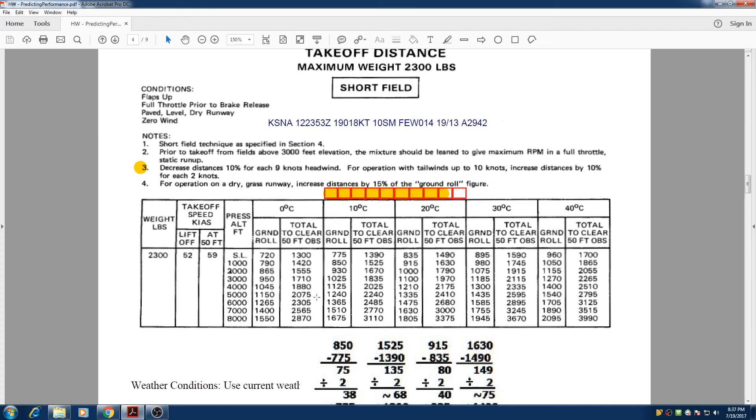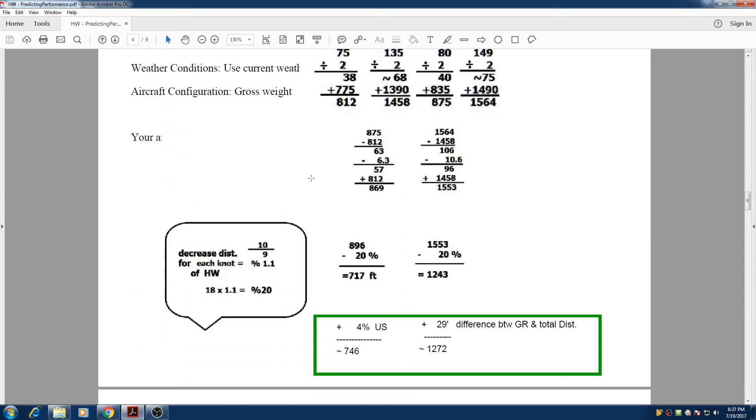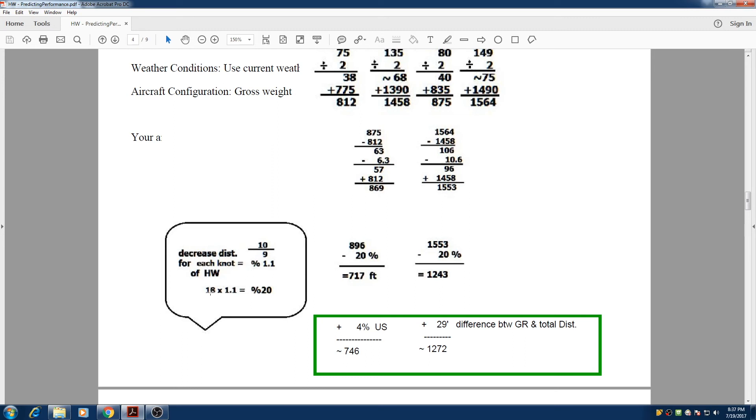Very good, and now we have to pay attention to note 3, which says decrease distances 10% for each 9 knots of headwind. So we're going to rephrase that sentence to make it easier to understand. If each 9 knots of headwind, we need to decrease 10%, it means that each 1 knot of headwind is 1.1%. So if we have 18 knots of headwind, we multiply that by 1.1, and we get 20% decrease. So we decrease our ground roll by 20%, we get 717. We do the same thing for our total to clear 50 foot obstacle. We decrease that by 20%, and we get 1243 feet.